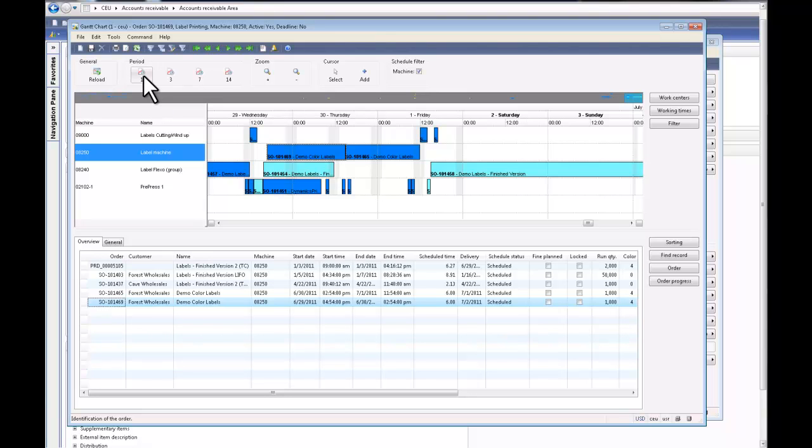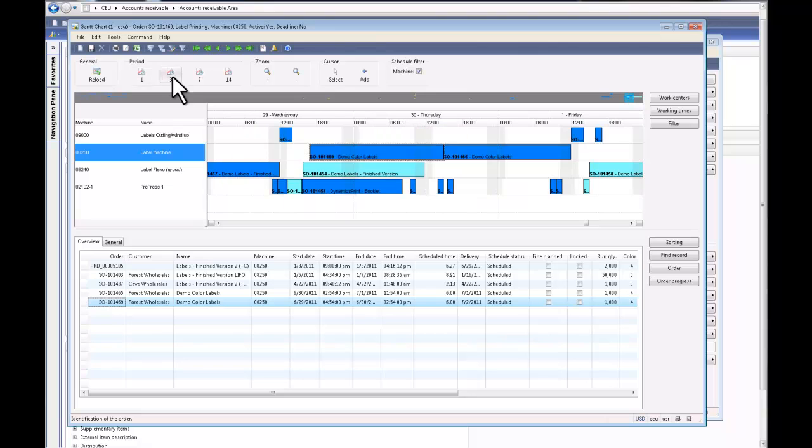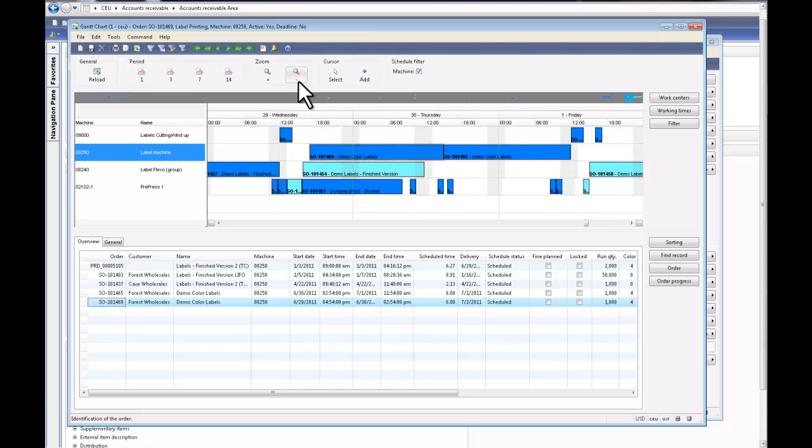For example, we can look at a one-day period versus a three-day period versus a seven day and a 14-day period, just to give you more visibility to the entire chart. We can zoom in and zoom out also.